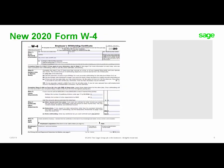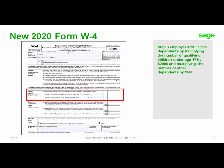Here's a look at the new 2020 Form W-4. In Step 3, employees will claim dependents by multiplying the number of qualifying children under the age of 17 by $2,000, and then multiplying any other dependents by $500.